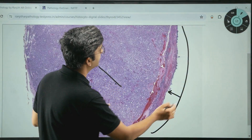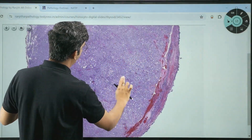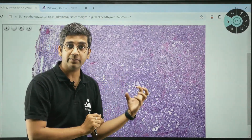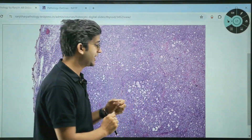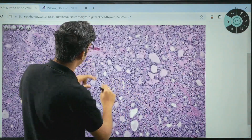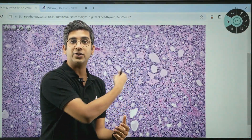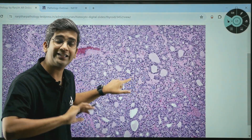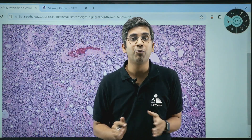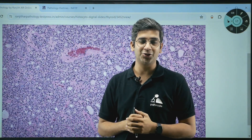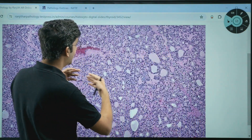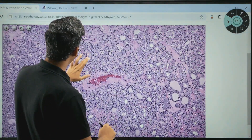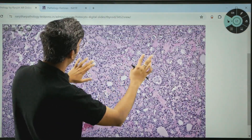If you zoom through this area, what you are primarily seeing is nothing but follicular architecture. Zooming in further, these are nothing but repetitive micro follicles — tiny, tiny follicles. You might see gummy, sticky colloid, which is a minor criteria. But the most important criteria is the repetitive micro follicles. The entire neoplasm is made of repetitive micro follicles. You won't see any amount of papillary architecture at any point.